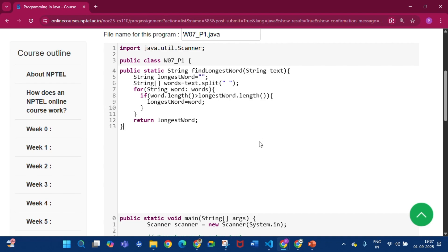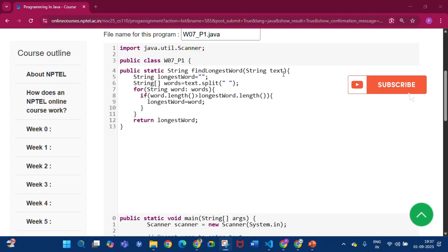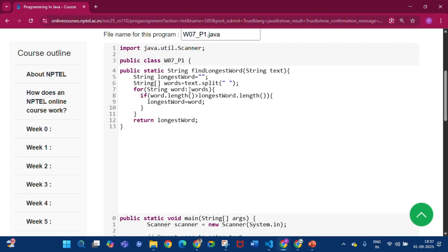The text string is taken from the user. We define String longestWord. Now we have to split the text — if the string is 'believe in yourself' then we get 'believe', 'in', 'yourself' as different strings. That's why we introduce a String array 'words' which takes text.split, so words[0] is 'believe', words[1] is 'in', and words[2] is 'yourself'.